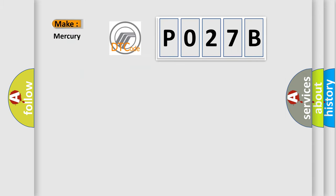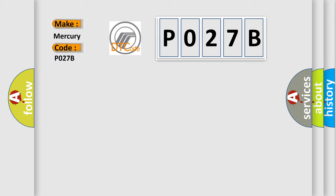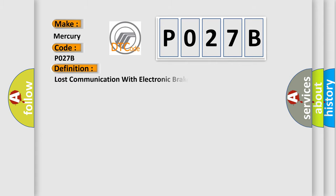So, what does the diagnostic trouble code P027B interpret specifically for Mercury car manufacturers?